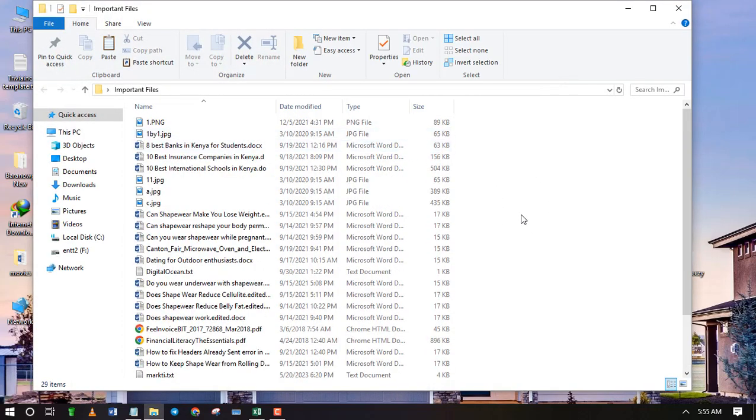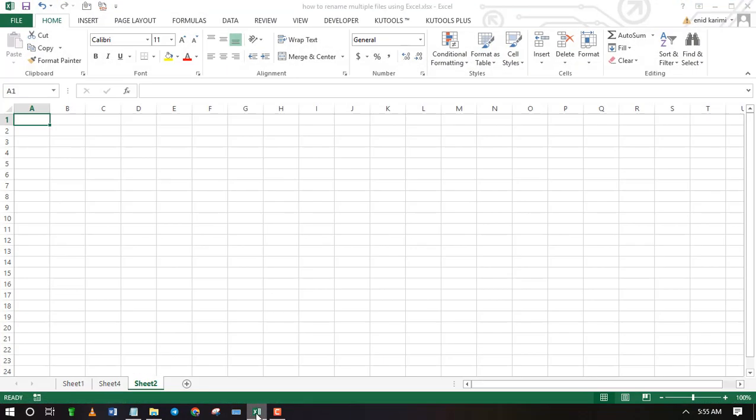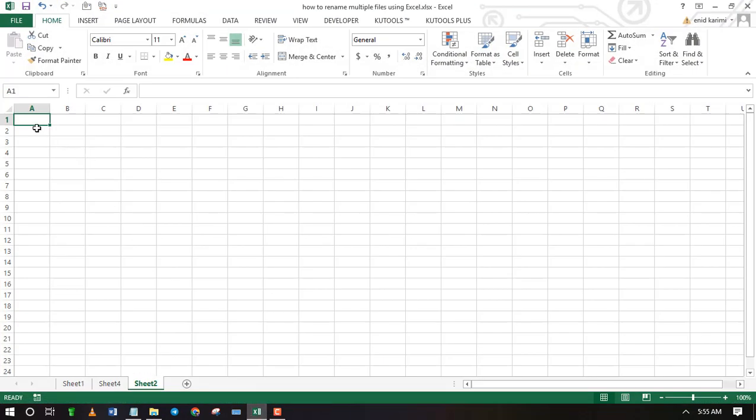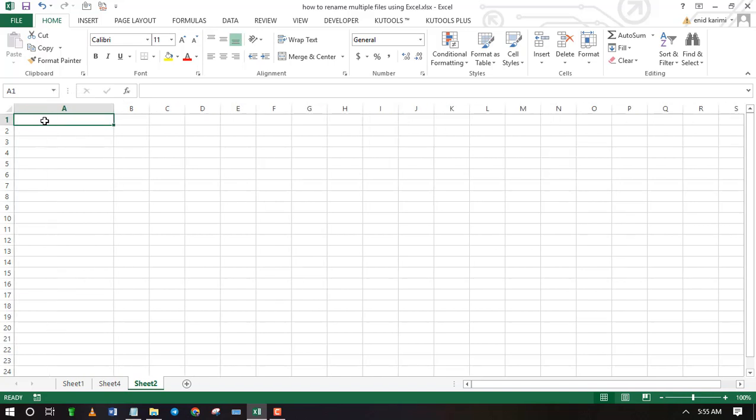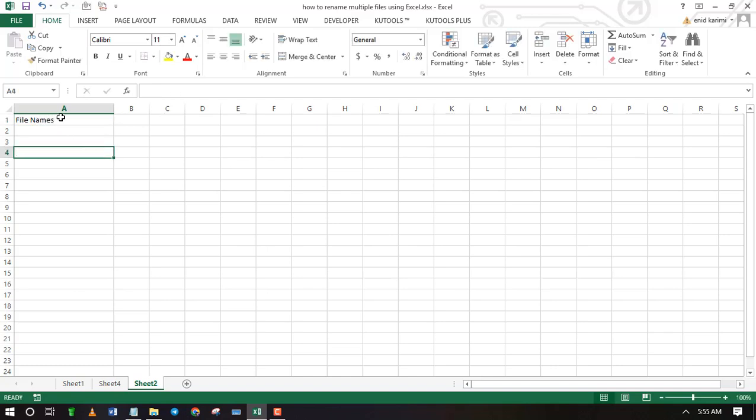I will use this folder with many files as an example. I want to paste the file names here in the first column.